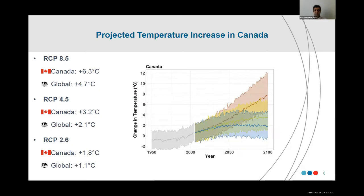Some outputs from projected climate change data tell us that until the year 2100, under the business as usual scenario RCP 8.5, Canada will experience up to 6.3 degrees Celsius temperature rise, whereas globally it's going to be 4.7 degrees. Under RCP 4.5 or RCP 2.6, this rise will be less — around 3.2 or 1.8 degrees Celsius respectively.